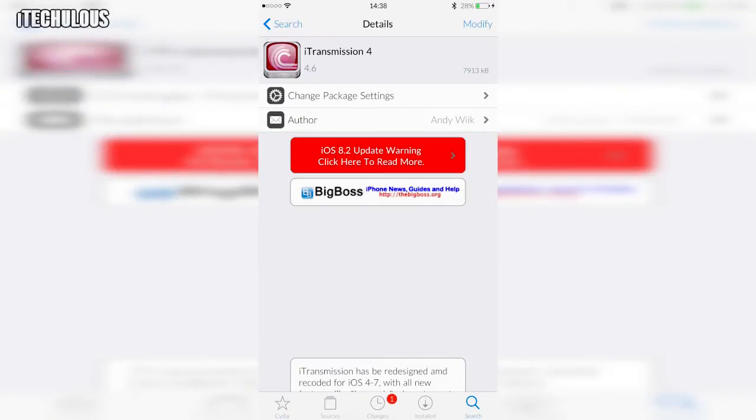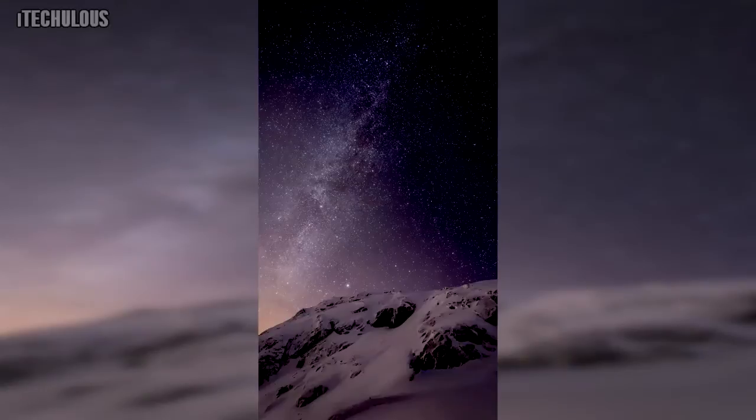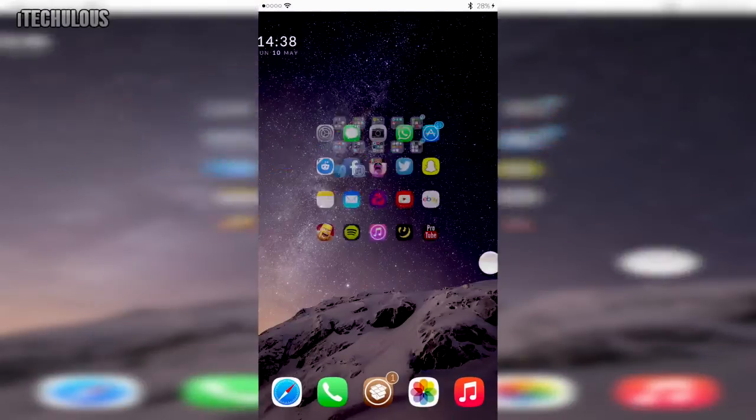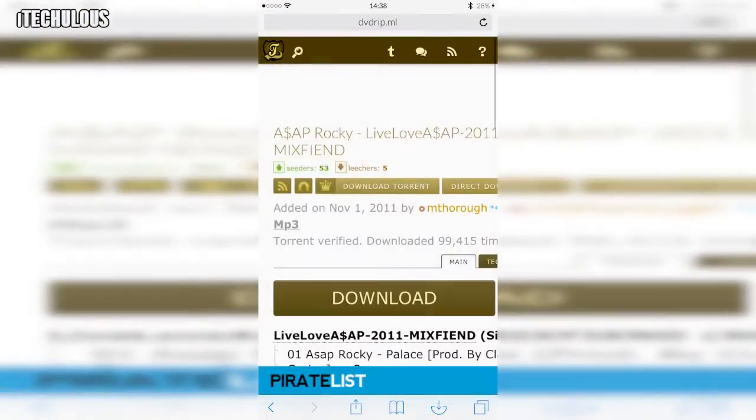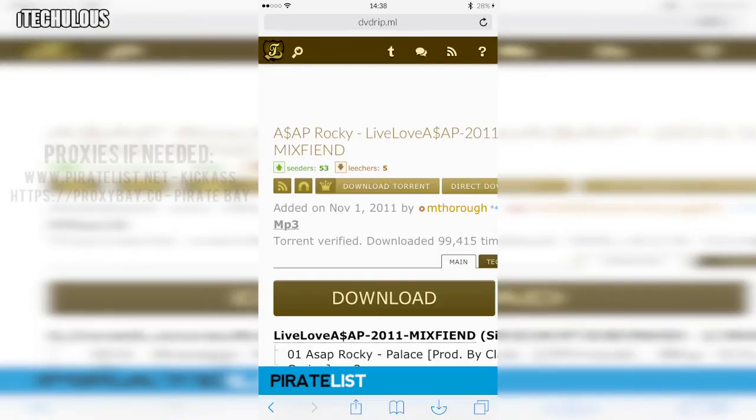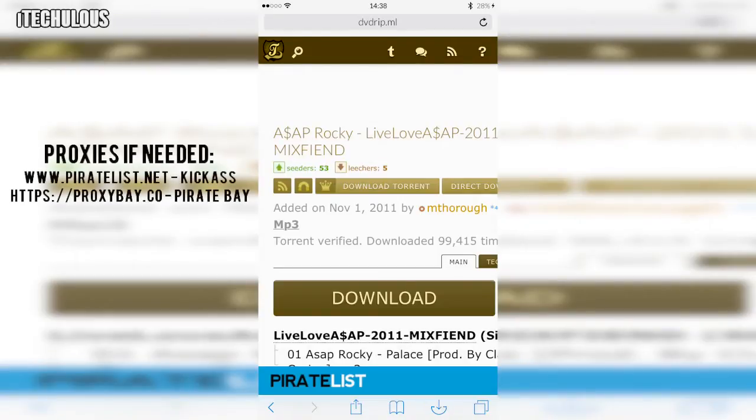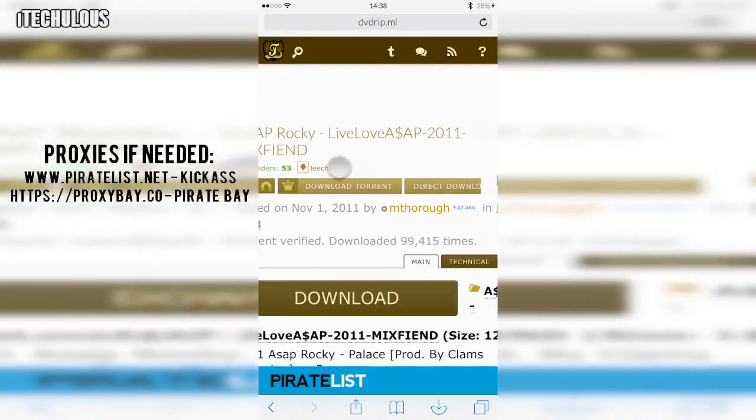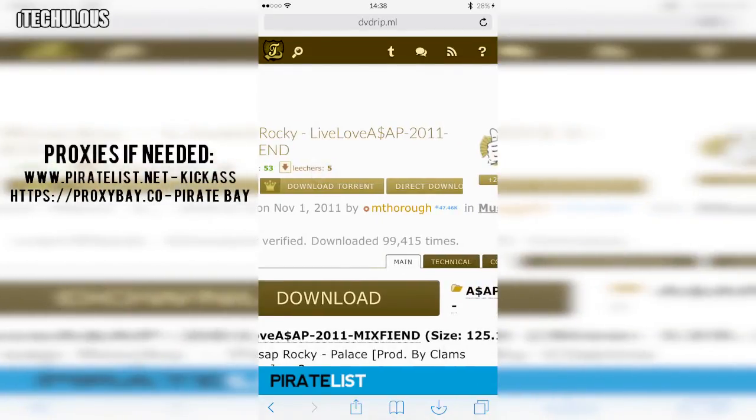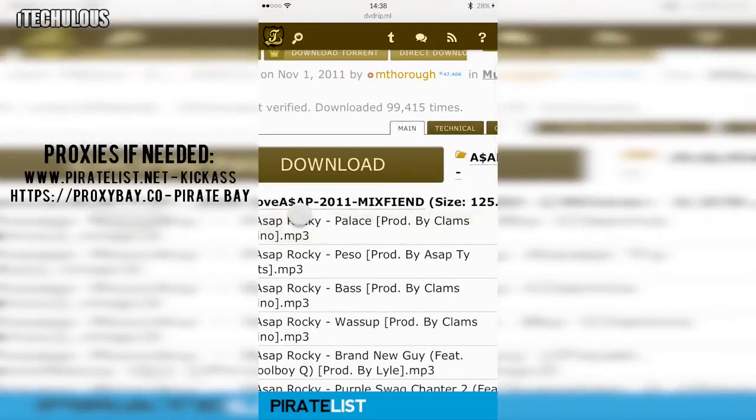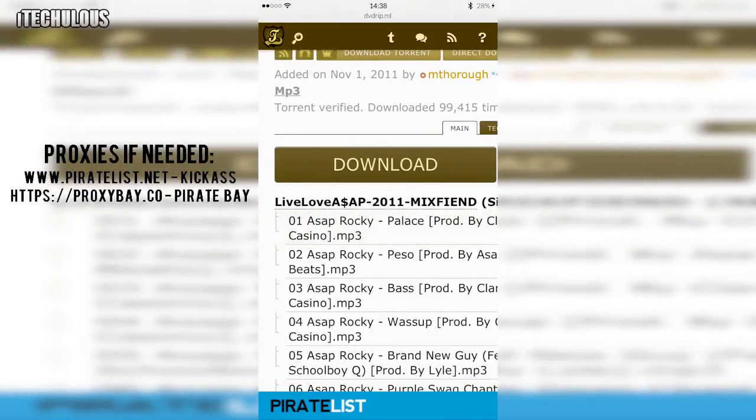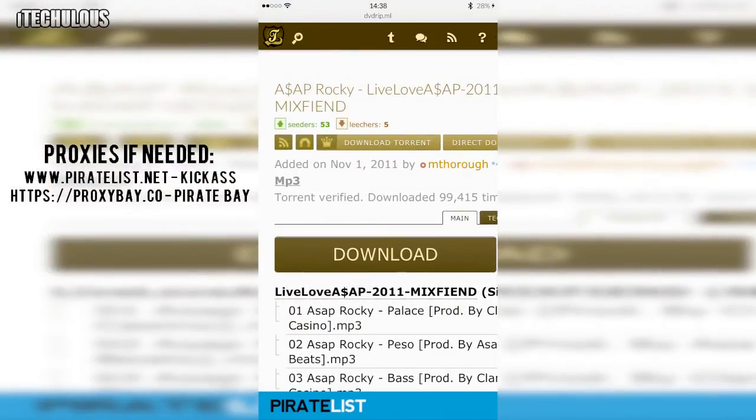But once you've got these two downloaded you want to go to Safari or whatever browser you use and you go to your torrent website of choice. I'm using KickAssTorrents as a proxy and for this video I'm downloading LiveLoveASAP which is a free mixtape so it's not like illegally downloading stealing money or whatever. It is a free mixtape.